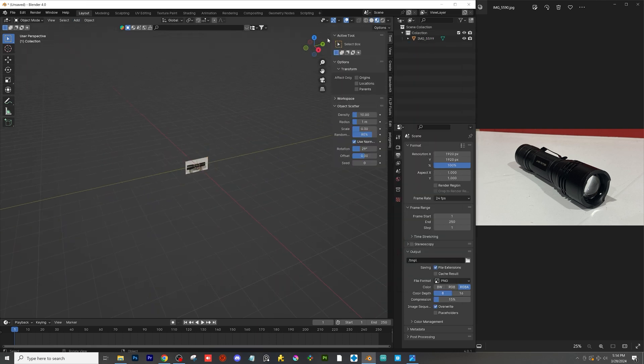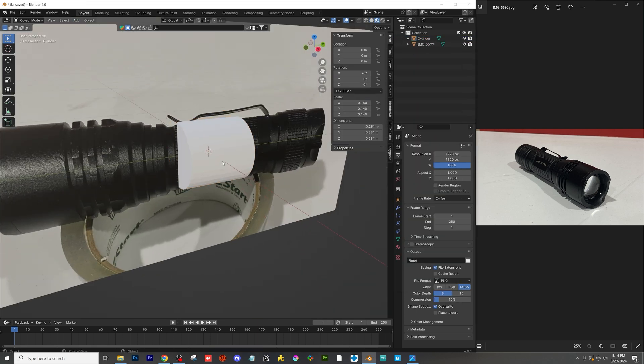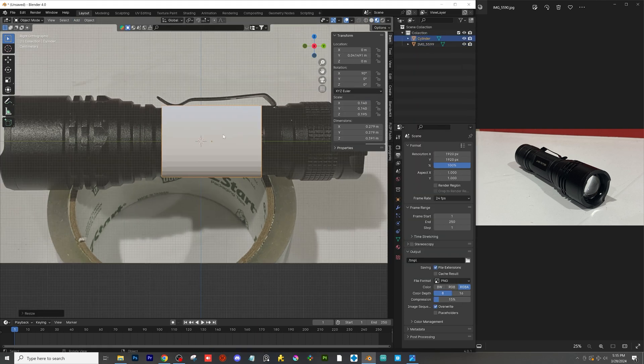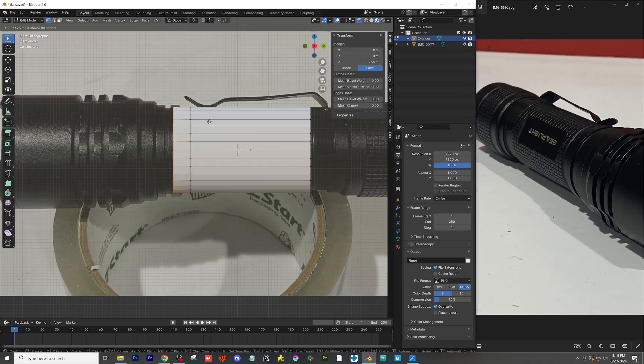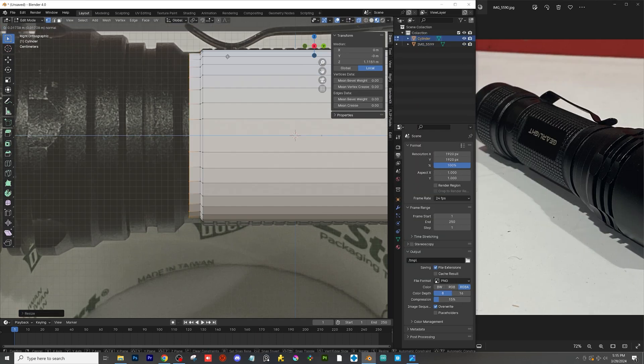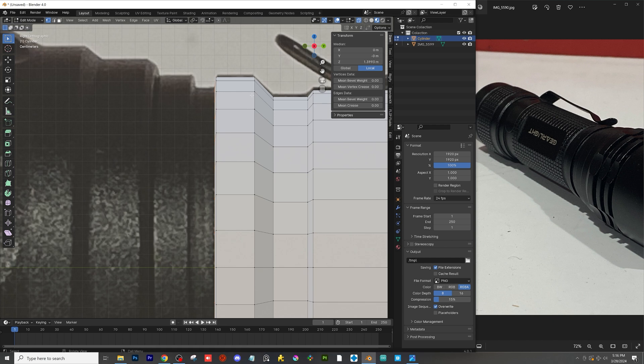Hey guys, welcome back to another tutorial walkthrough. Today I'm going to be showing you how I made this flashlight.